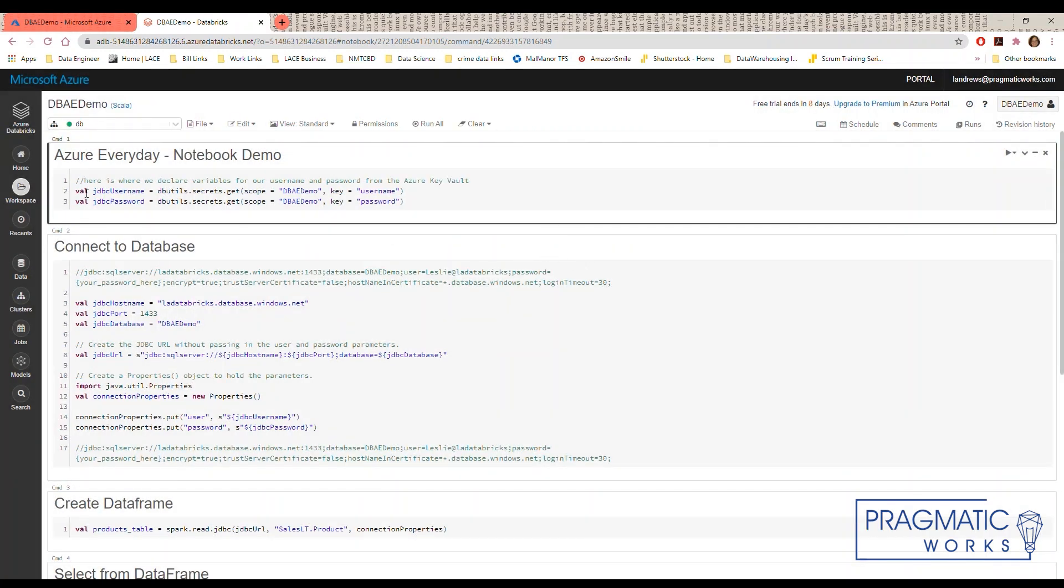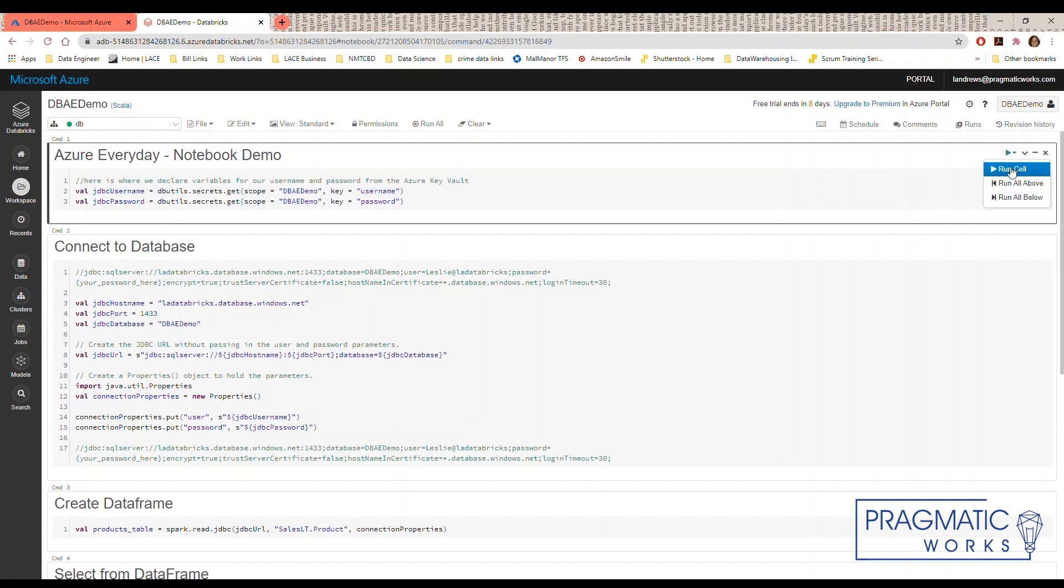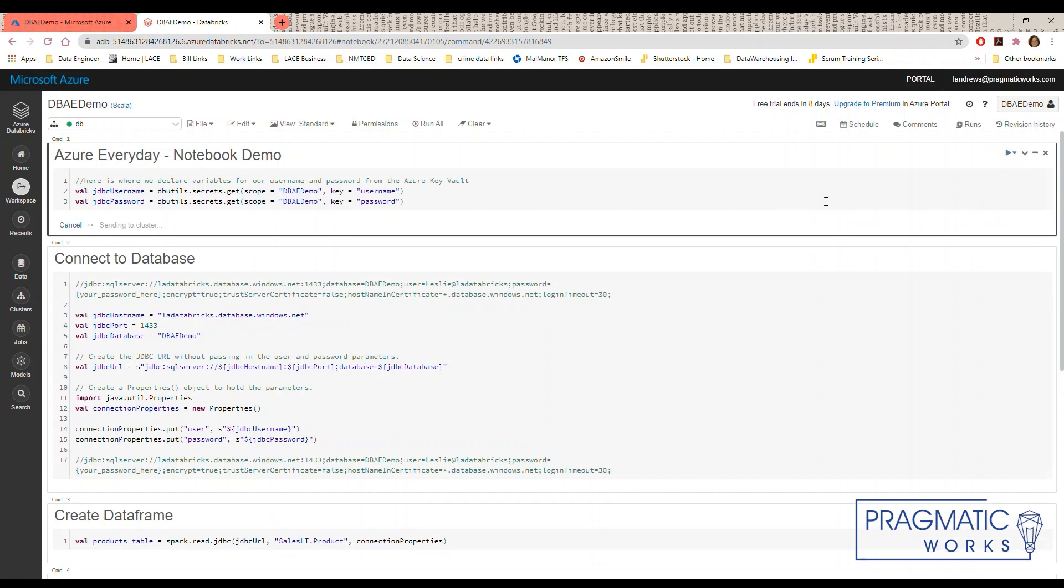First, I have declared variables to hold the username and password to send to the database connection. I am calling the built-in dbutils which are only available in clusters running Databricks Runtime 4.0 and above to get the secret values for my username and password name pairs stored in the vault. The scope is the name of the scope secret that we created for Databricks and the key is the name of the pair that I want to get the value for out of the Azure key vault. When I select run cell we can see the results of this command. It comes back with the username and password values redacted so that we are securely going to be able to connect to the database.